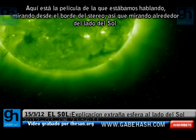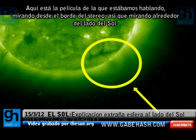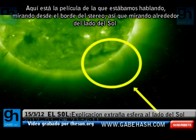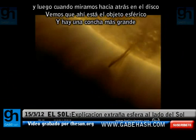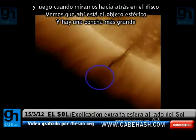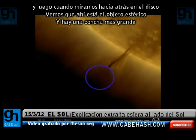Here is the filament we were talking about, looking from the edge with STEREO, so looking around the side of the sun. When we look back on the disk, you see there's the spherical object, and then there's a larger shell.